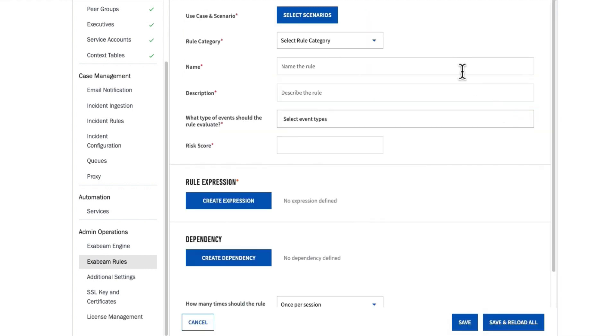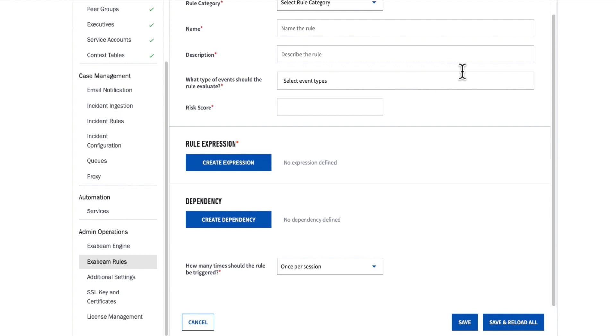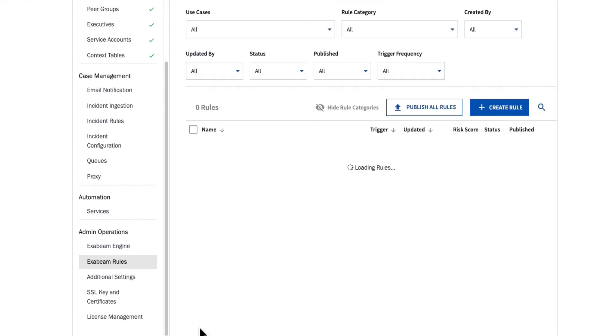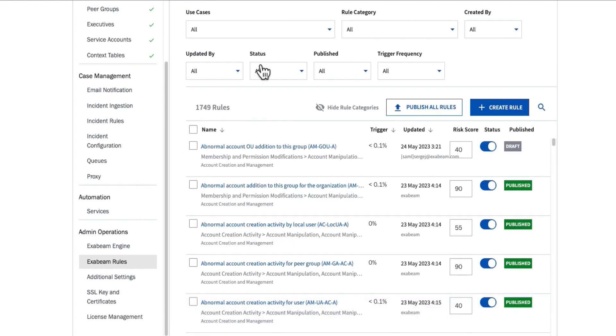If I wanted to start from scratch, I could click the create rule button, and this will walk me through an entire wizard on how to create a net new UEBA rule. However, we have 1700 pre-packaged anomaly detection rules already out of the box.